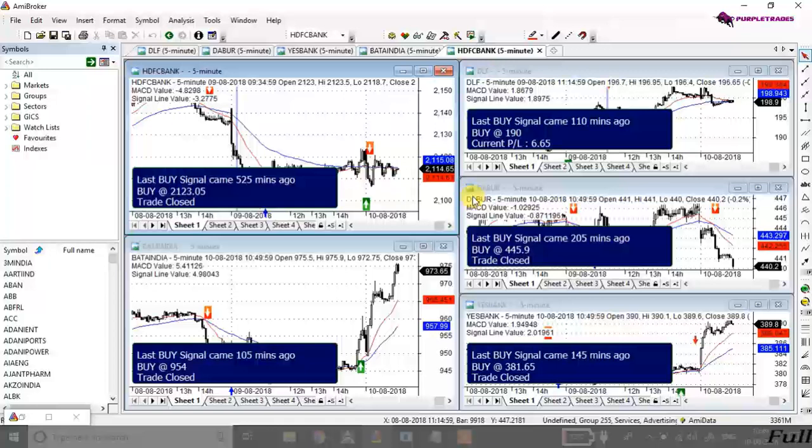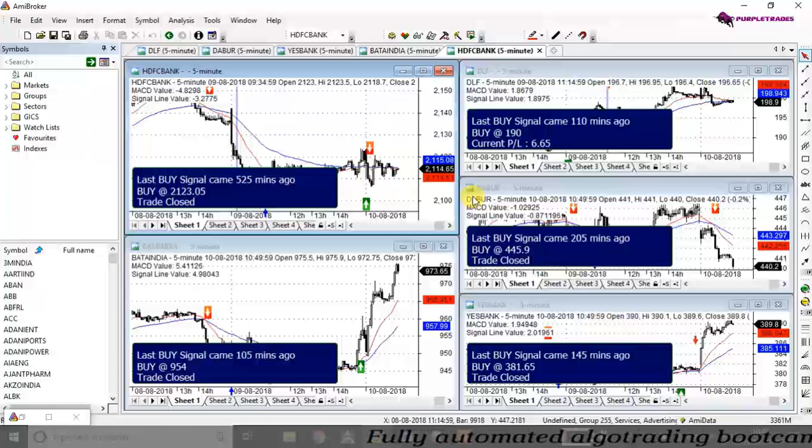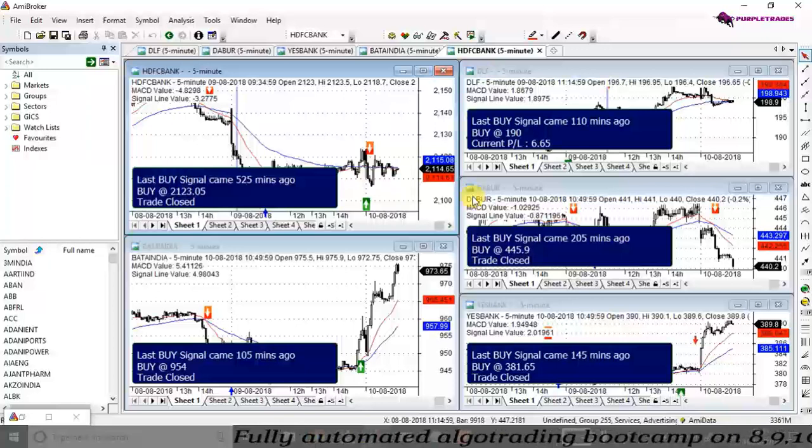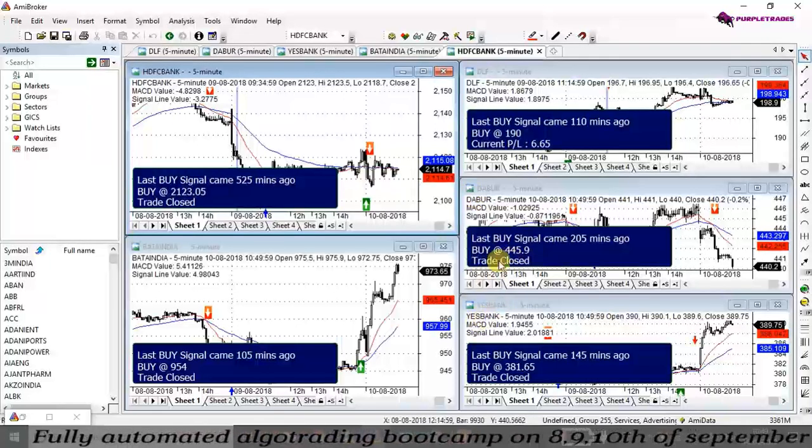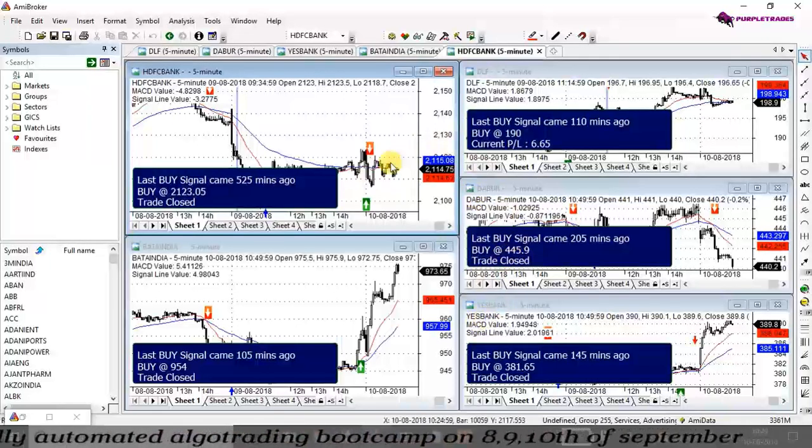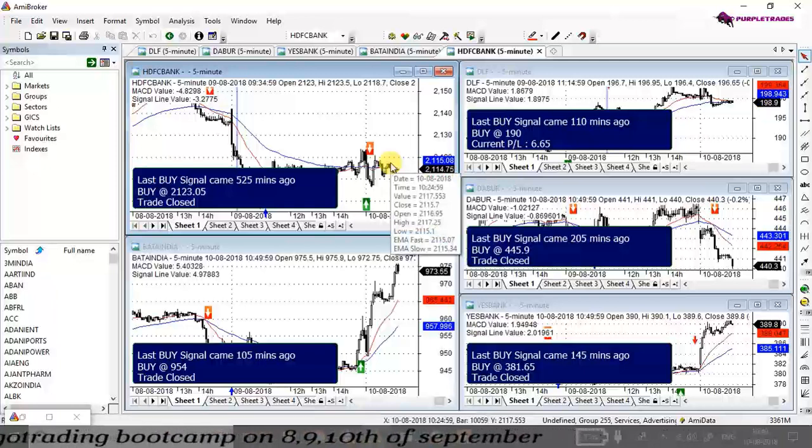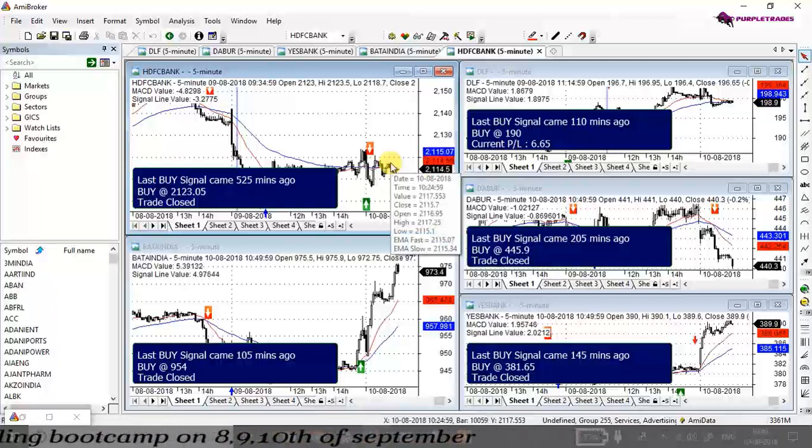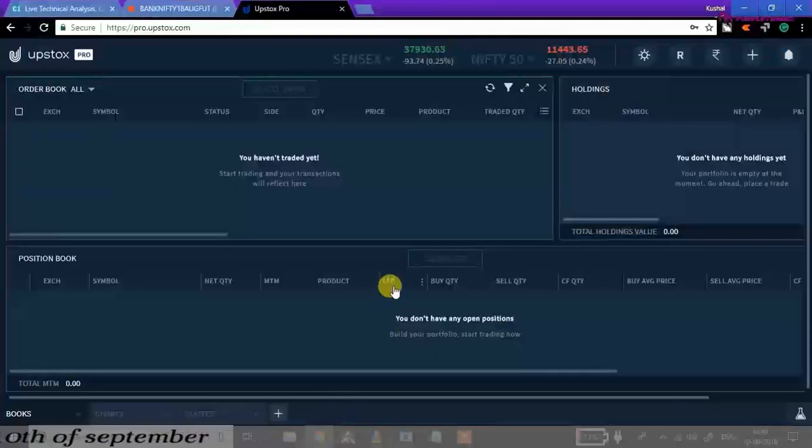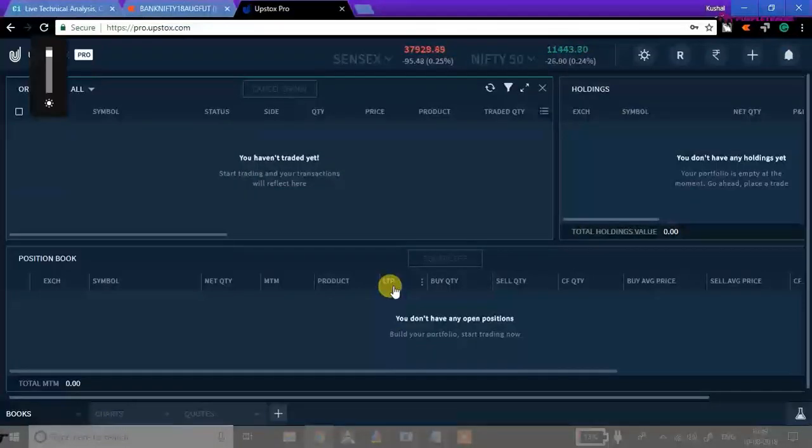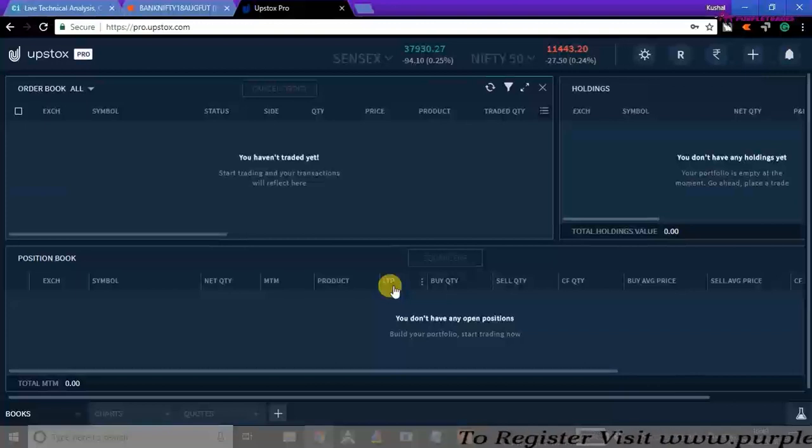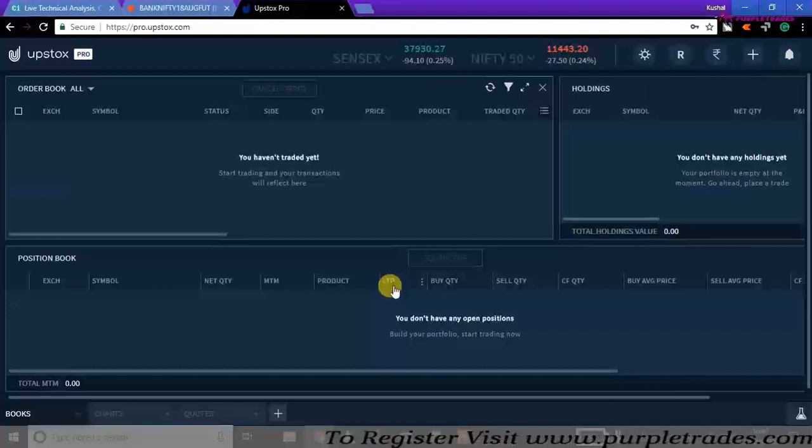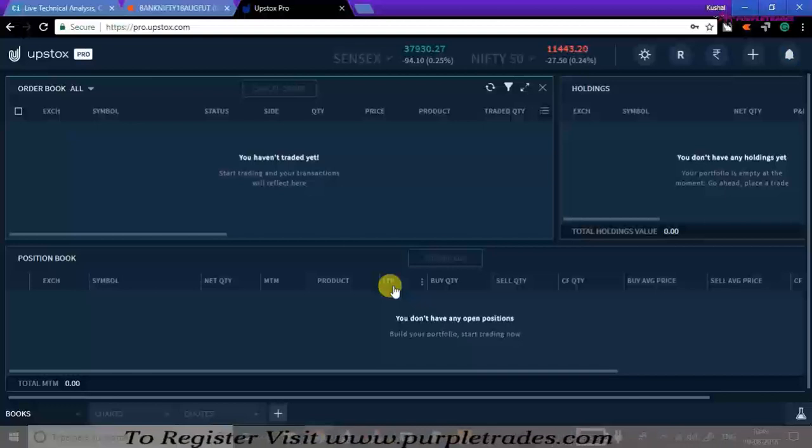There are five stocks and you can see that the last buy signal had come in some stocks 525 minutes ago, in some stocks 110 minutes ago. Right now there is no buy or sell signal generated as of now and the market is live. Today is the 10th of August and market is live at 10:49 AM. I'm waiting for a signal that will come in any of these stocks which will help me trade automatically in my DMAT account. You can see my Upstox account. We have no trades yet.